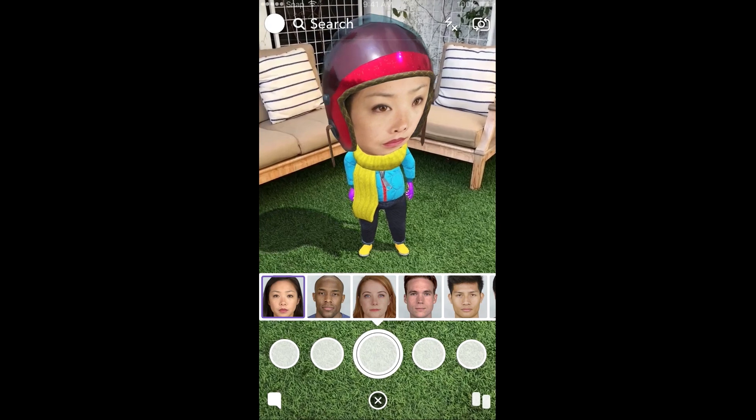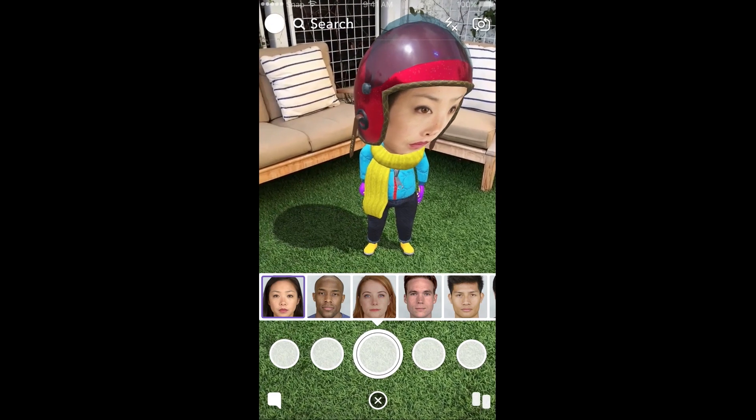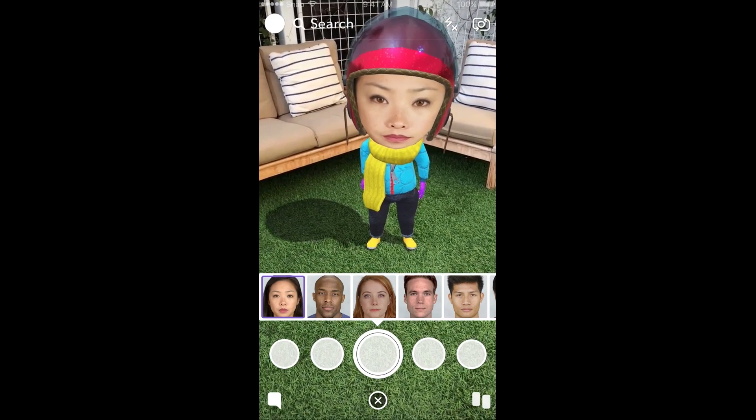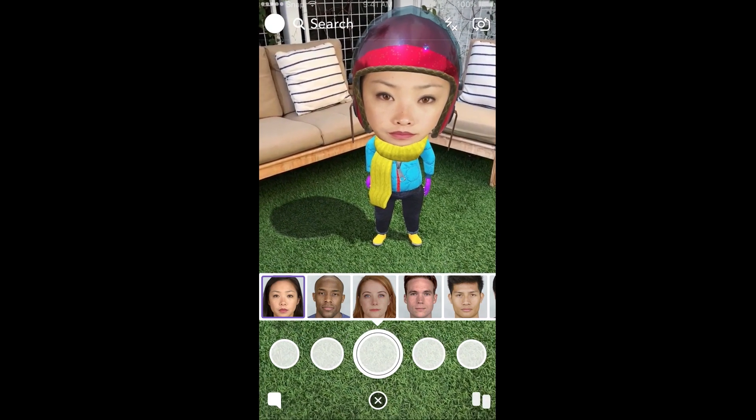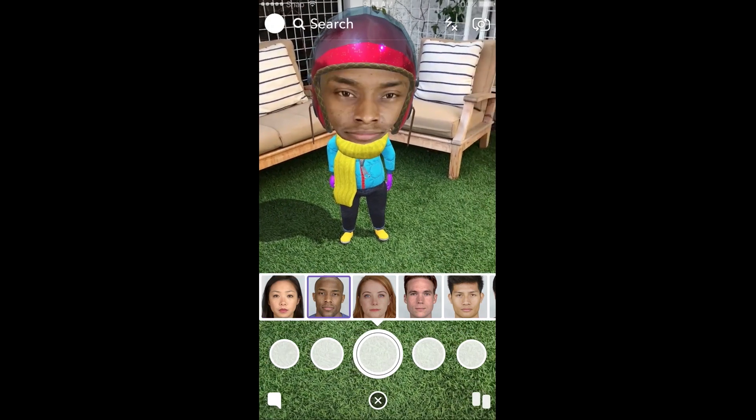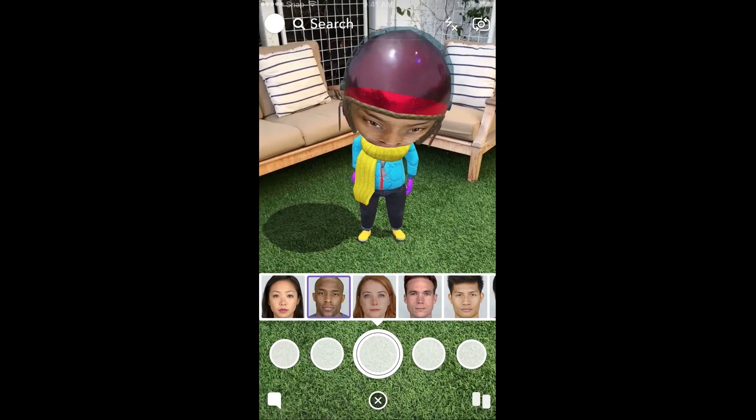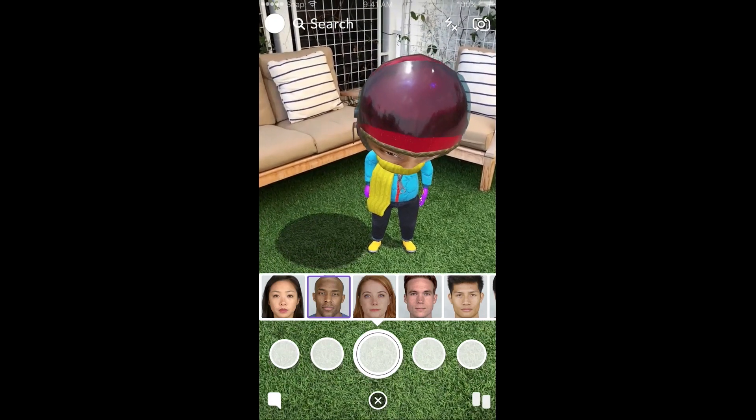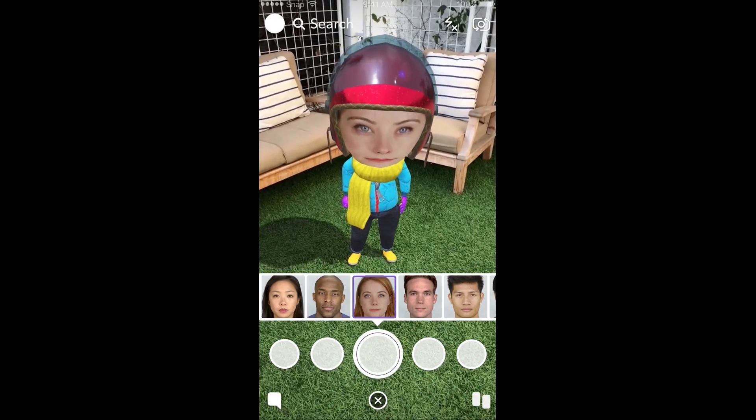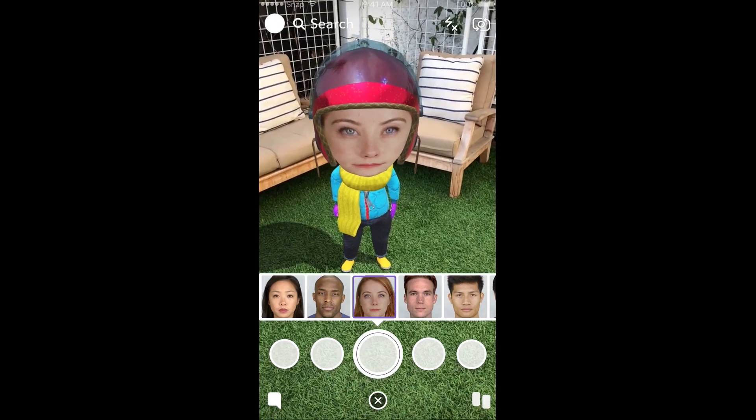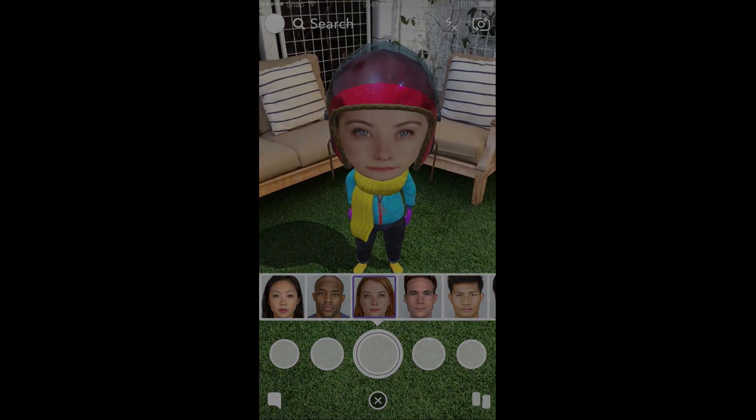For more information on submitting and sharing your lens, visit the Submitting and Sharing section of the Lenses Studio guides. Thanks for watching, and have fun creating your own face image picker lenses.